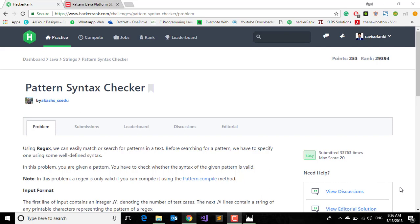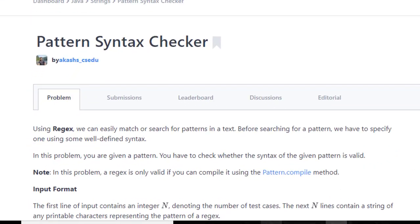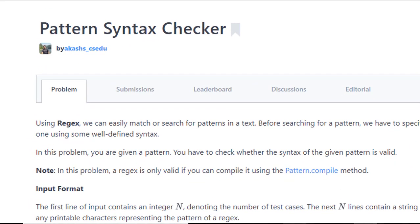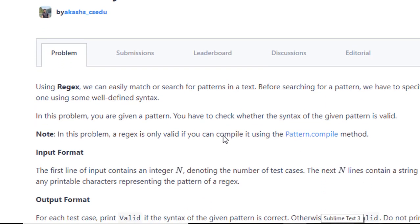Hi everyone, welcome to another video lecture of Java HackerRank video challenge. In this video we are going to solve our next challenge which is Pattern Syntax Checker.